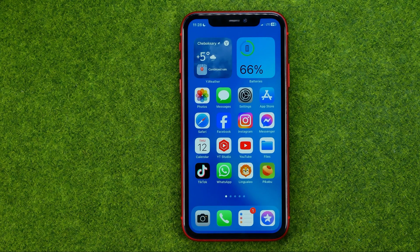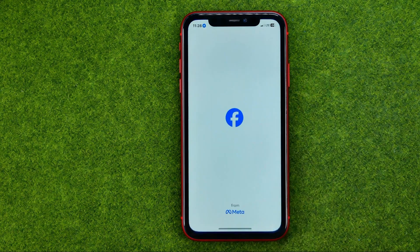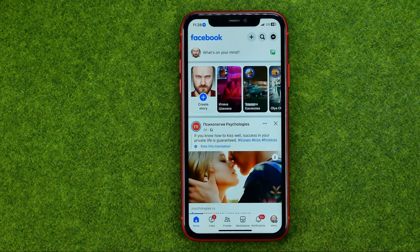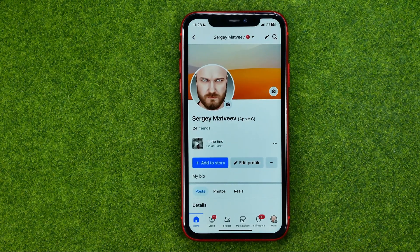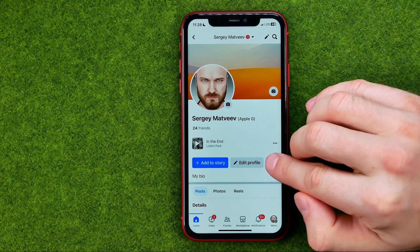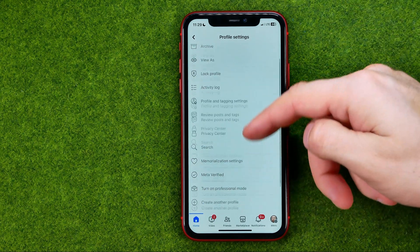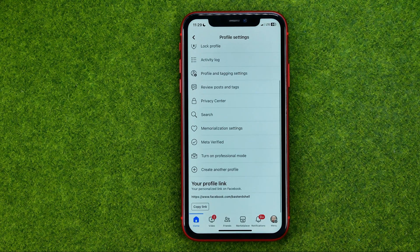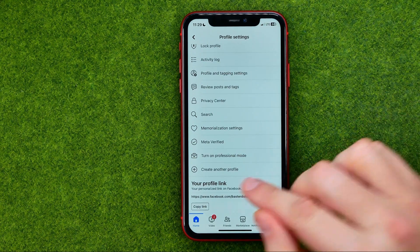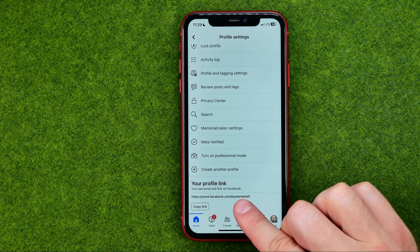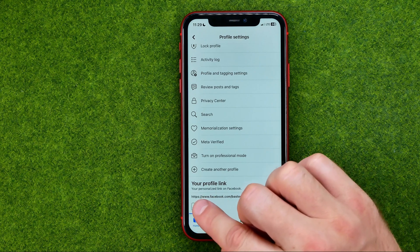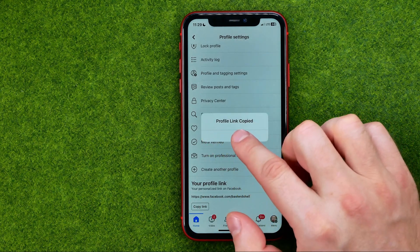Let's get started. First, open up the Facebook app. If we would like to find our own Facebook profile URL, we need to go to our profile. Once you are at your profile, tap on the three dots and then scroll down. At the very bottom you can easily find your profile link, and we can copy that URL by tapping that button. It says profile link copied.